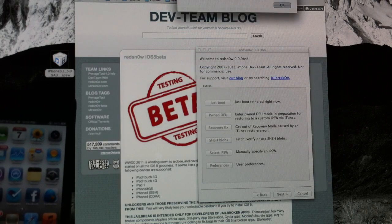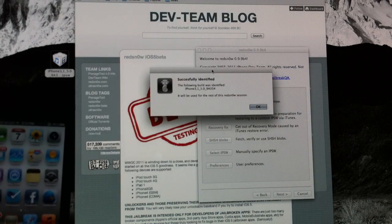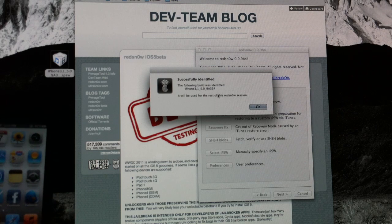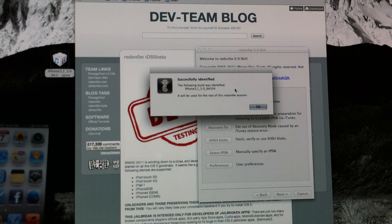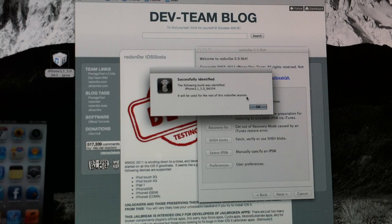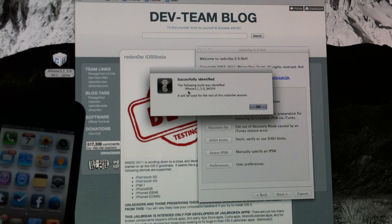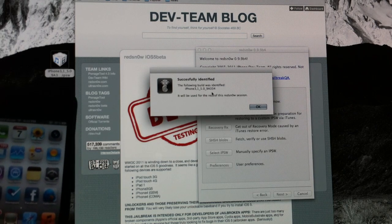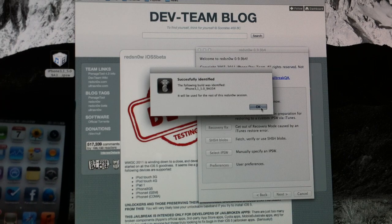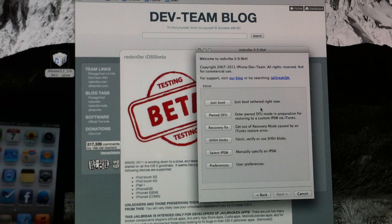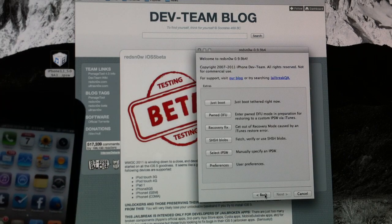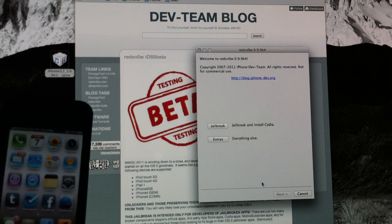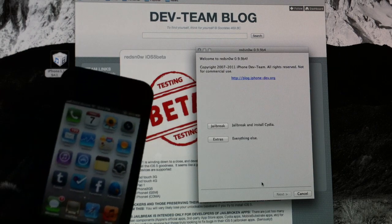You'll get this little pop-up window here and it will say the following firmware was identified. It will be used for this version of RedSnow. Just again, make sure that it is the correct firmware for your device or it won't work. Click OK. And once you do that, go ahead and just click Back.